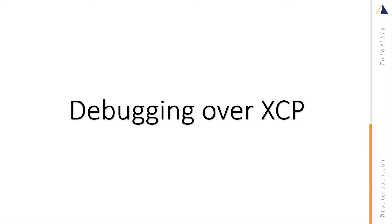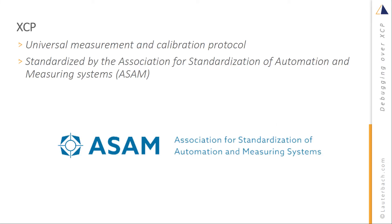This video illustrates debugging over XCP in TRACE32. XCP is a universal measurement and calibration protocol standardized by the Association for Standardization of Automation and Measuring Systems.